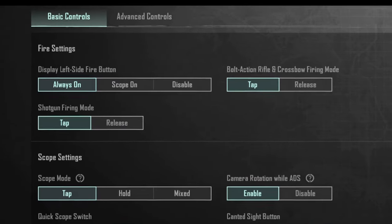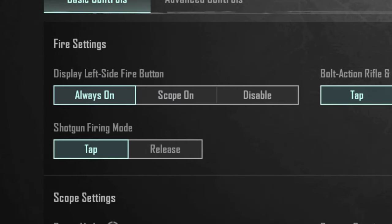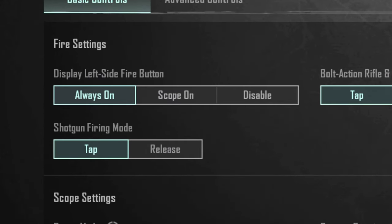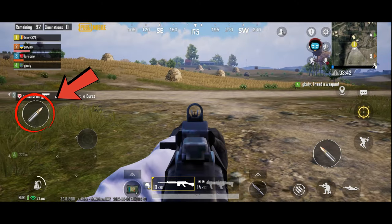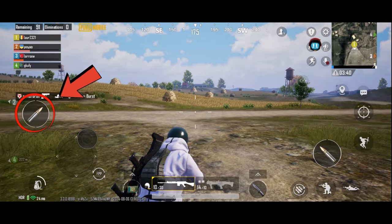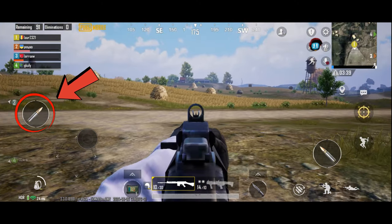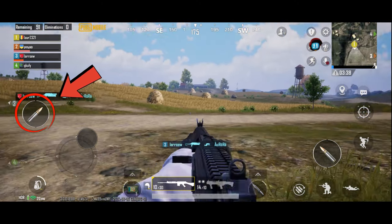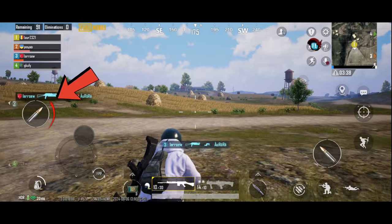First, set display left side fire button to always on. This will give you an extra fire button on the left. Usually this setting is turned on by default.